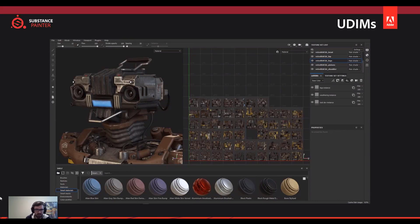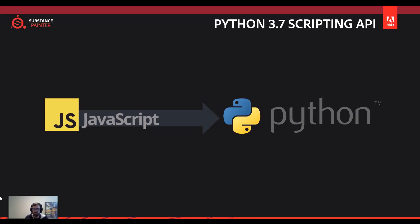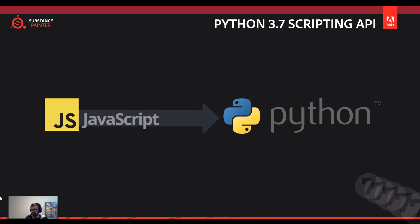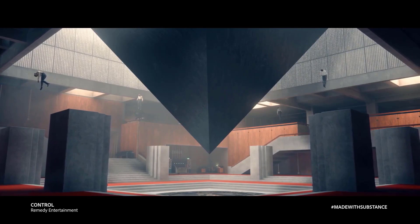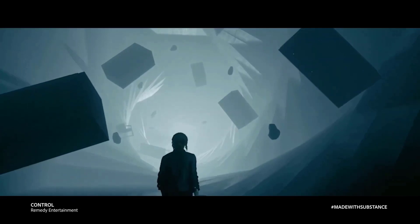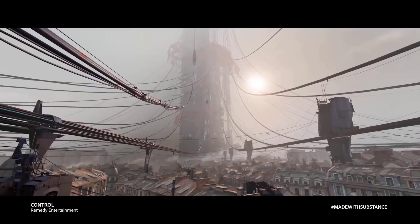Moving on to scripting — Python is replacing JavaScript. JavaScript has been the scripting API used in Substance for a very long time, but the Substance team is listening to the community and dropping JavaScript in favor of Python. Python 3.7 will make its first appearance in Substance Painter with the next release. JavaScript will still work, but there will be no further development or updates to the JavaScript API going forward.